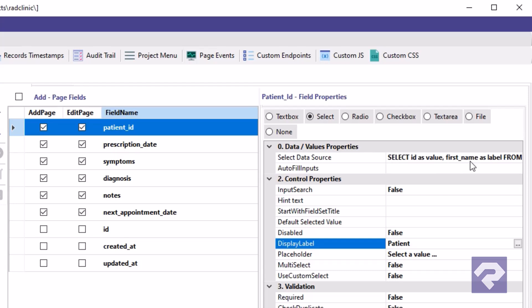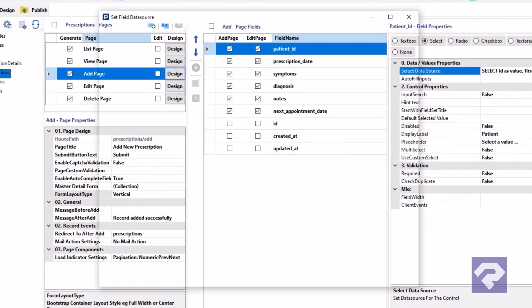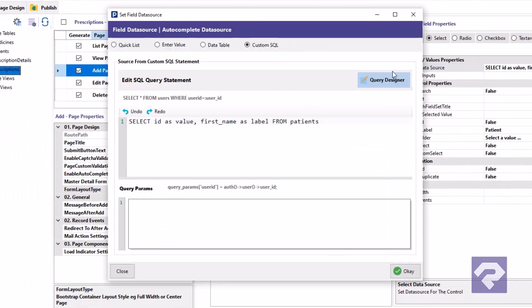We're going to enhance this drop down by including additional details like the last name, city, and country. To do this, select the patient ID field and find the select data source property in the properties panel. Click the button with three dots to open the configuration window.